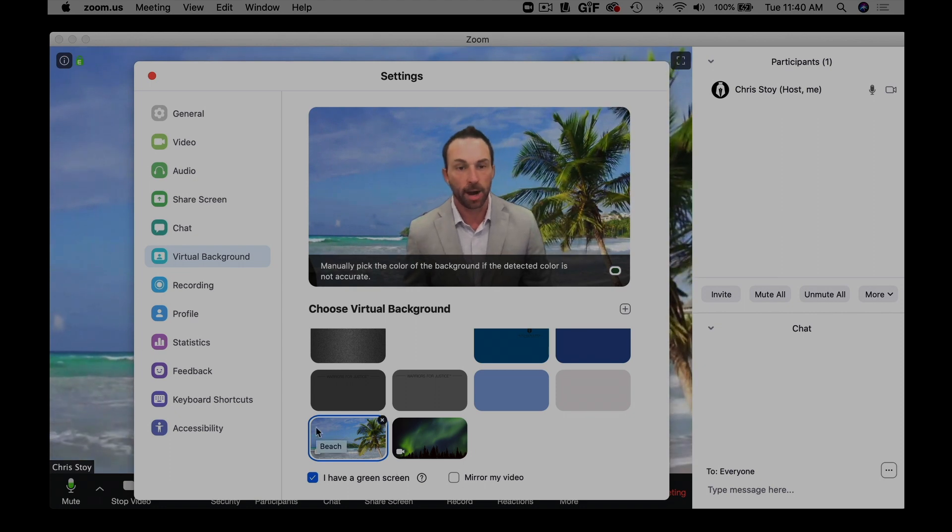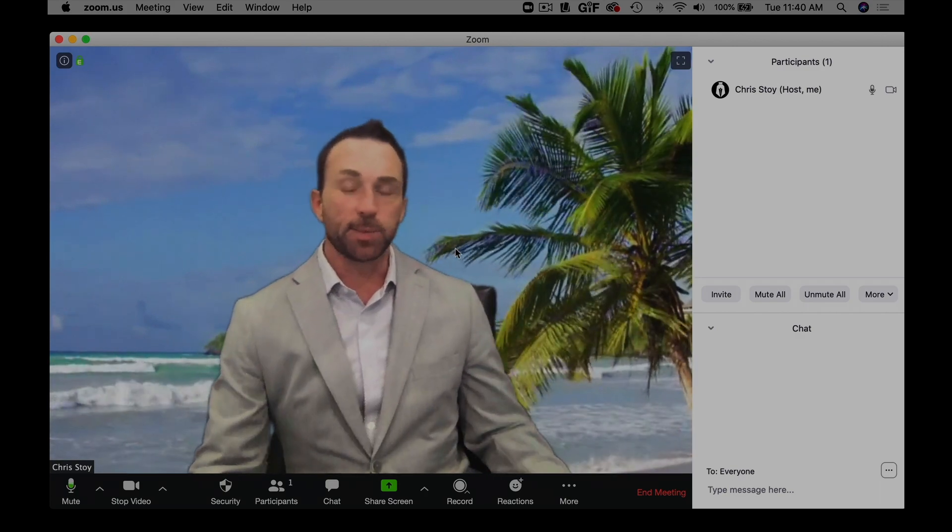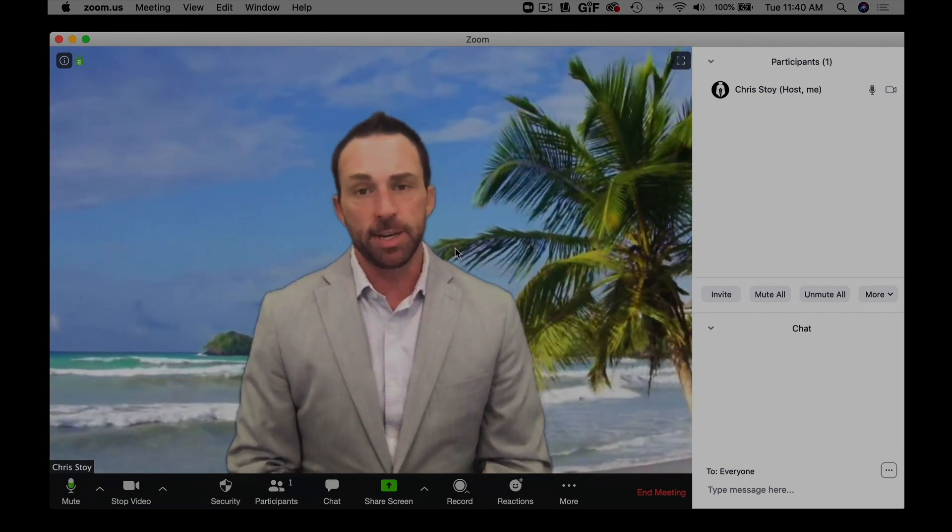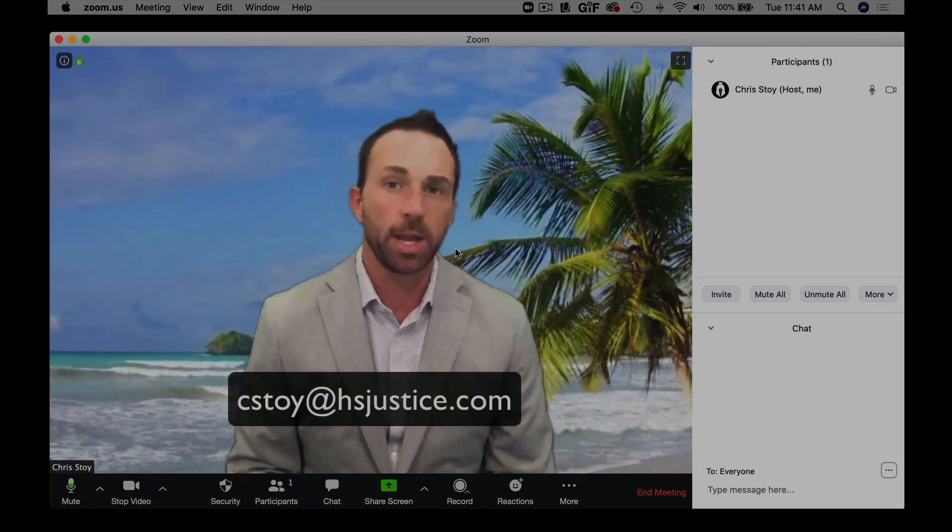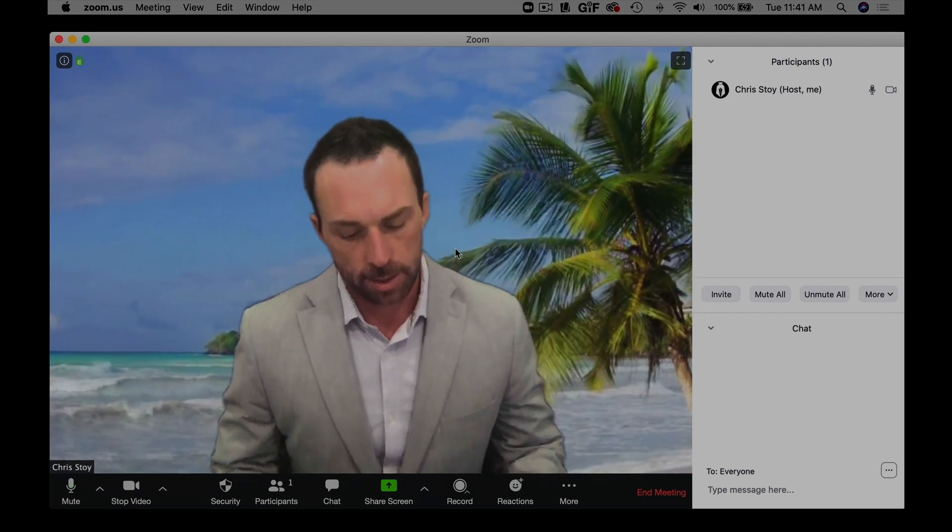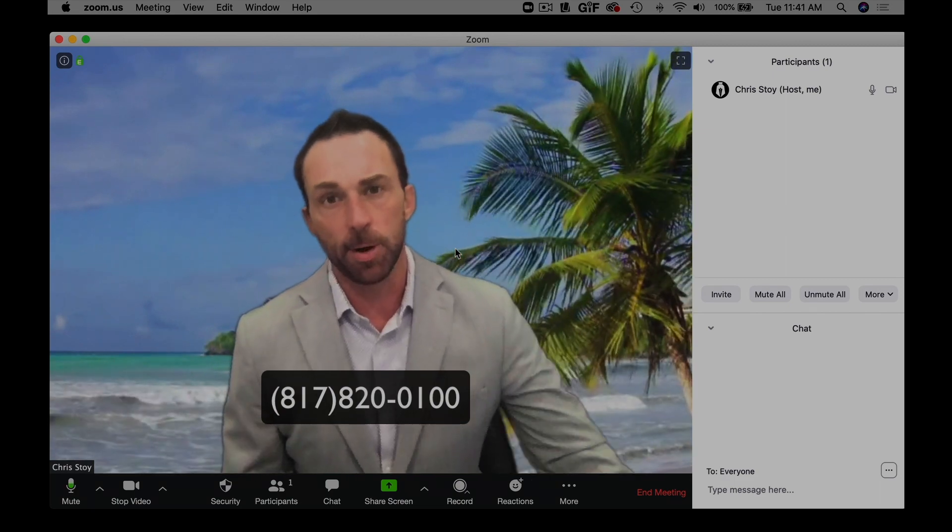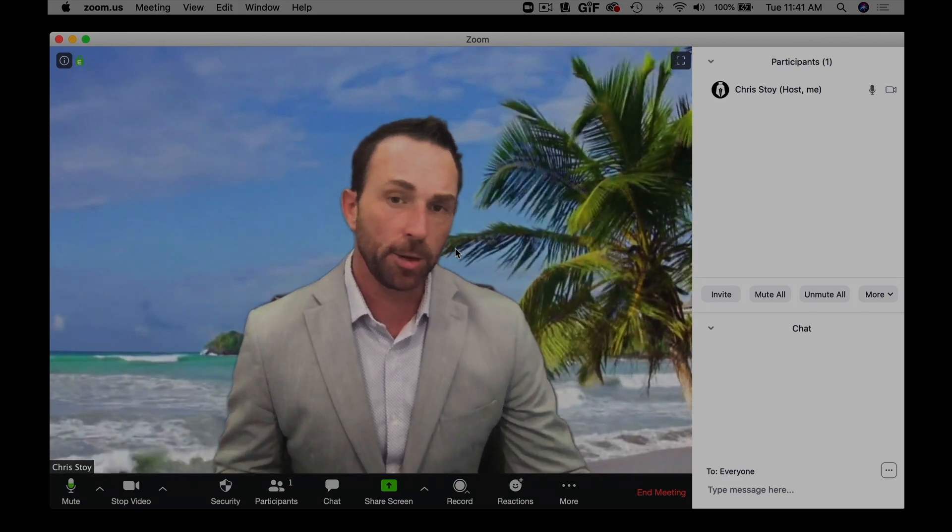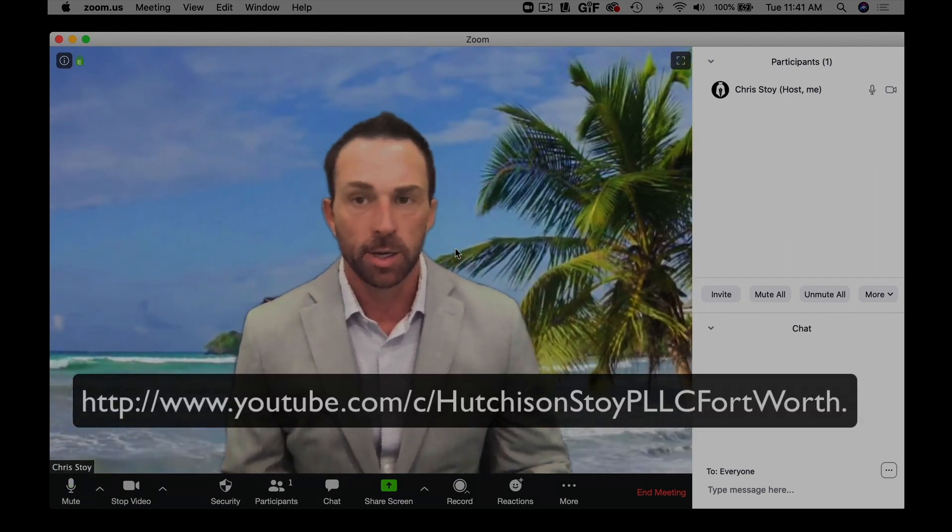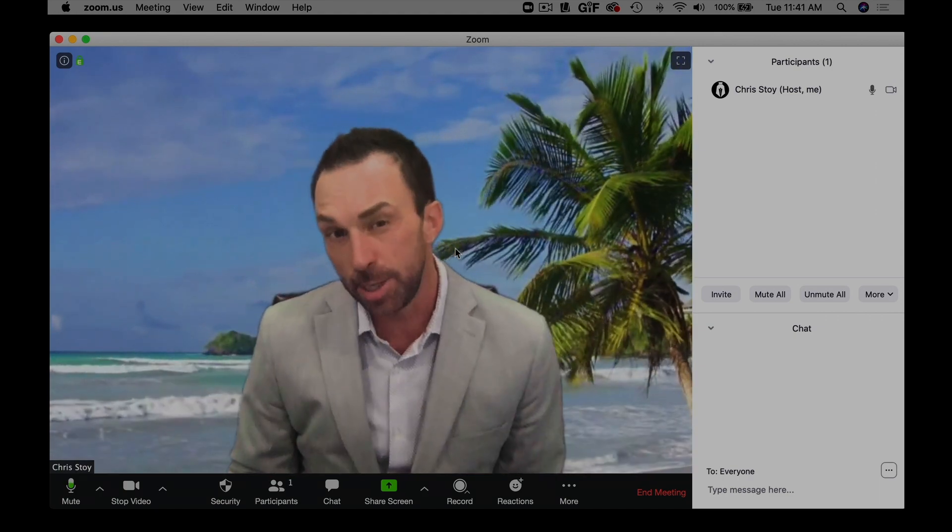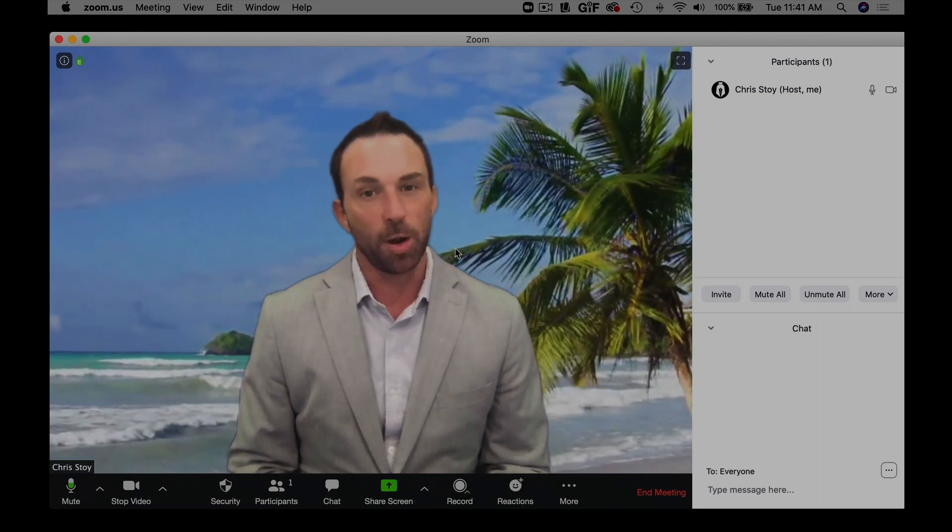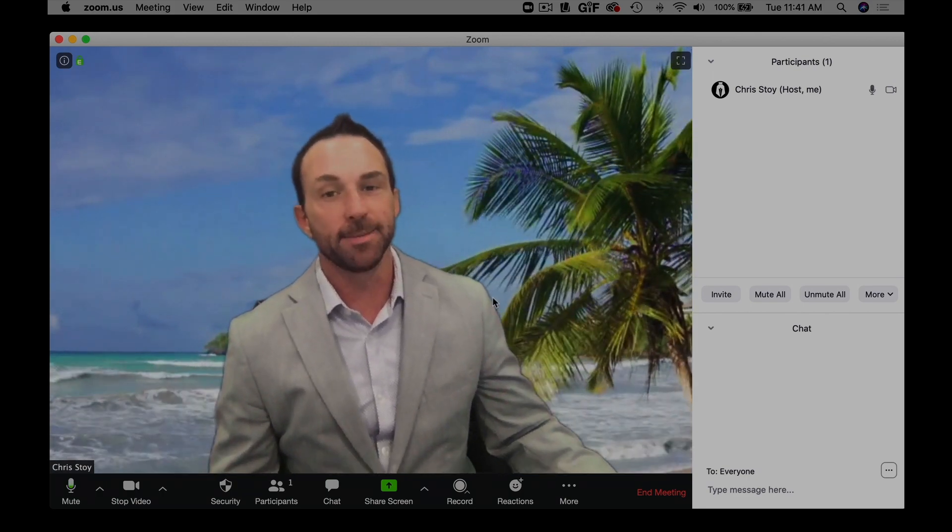All right, that's really all I can think about at this point, so appreciate you listening. If you got any questions, feel free to reach out to me. My email address is cstoy@hsjustice.com and my office phone number is 817-820-0100. And we have a YouTube channel, Warriors for Justice, maybe under Hutchinson and Stoy. You can check out some more tutorials there. I'll keep uploading stuff. I wish you were on the beach right now, that'd be a lot better than being in my room recording videos, but hopefully soon after this pandemic lifts we'll be able to do that. Thanks.